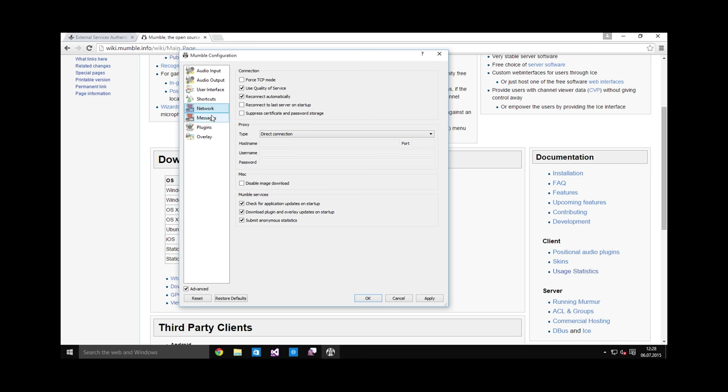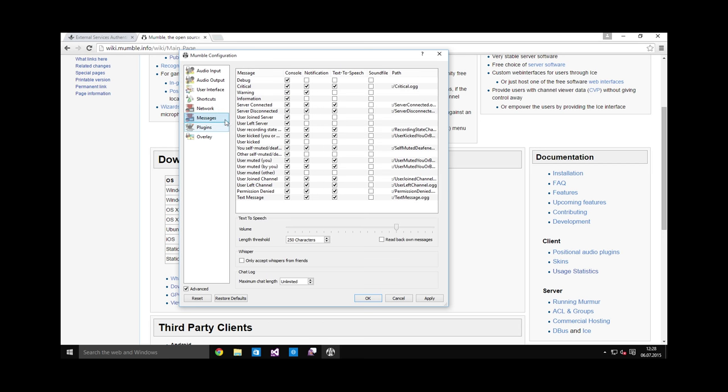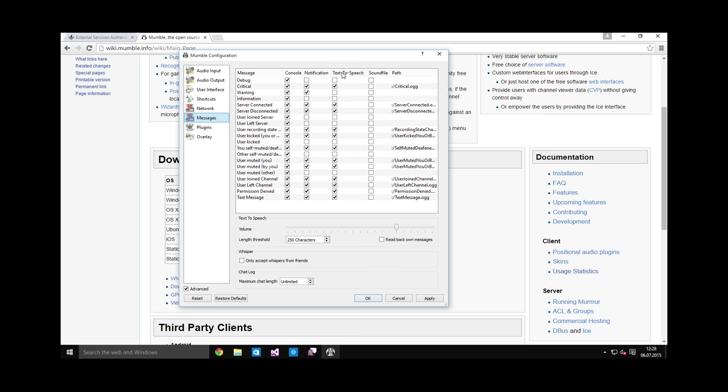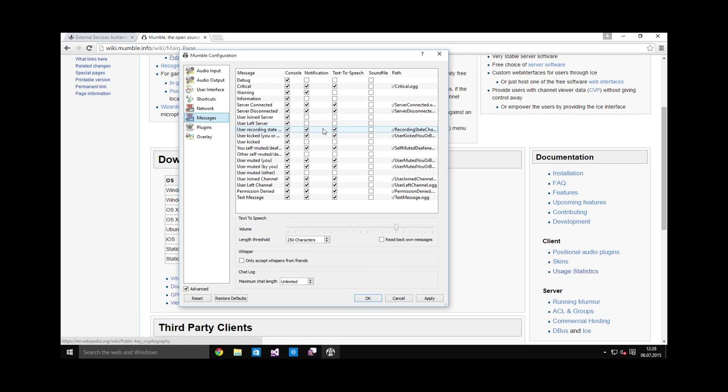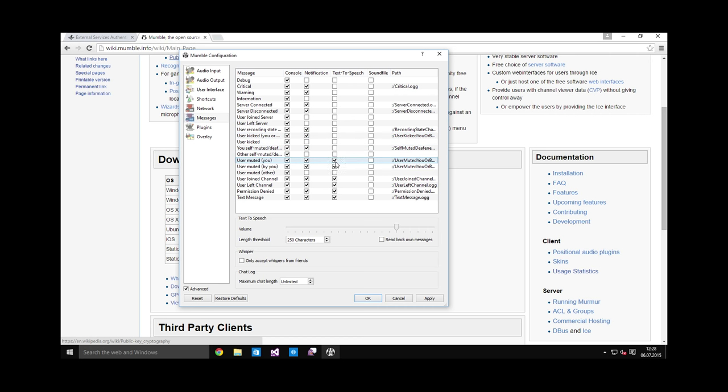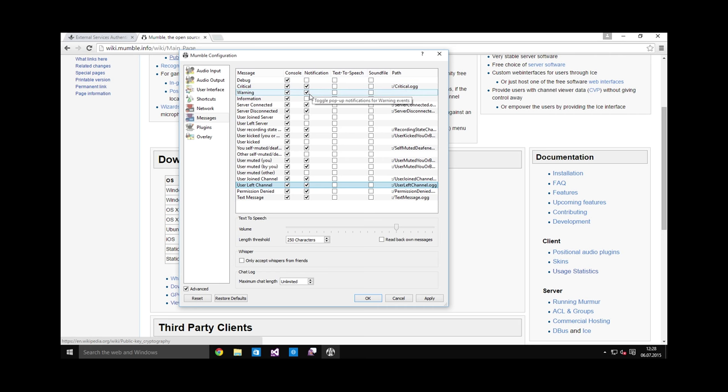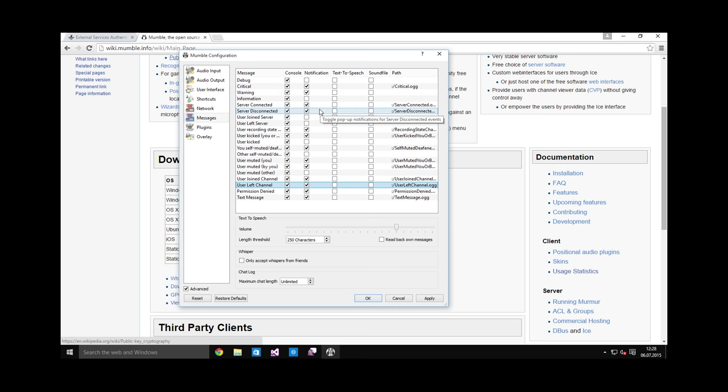Network you can completely ignore. Messages: now Mumble spams you with a lot of messages and voice notifications by default, so you can just uncheck all these checkboxes and make it quiet. I don't care about any text-to-speech at all, so I'm going to uncheck all of these.